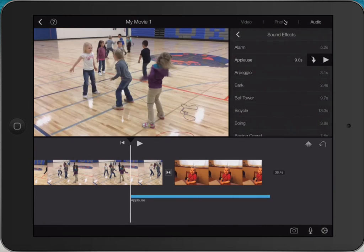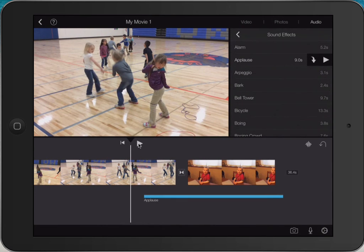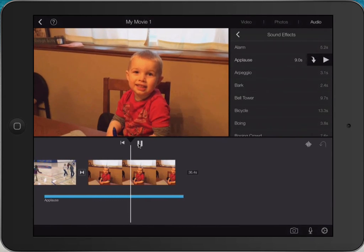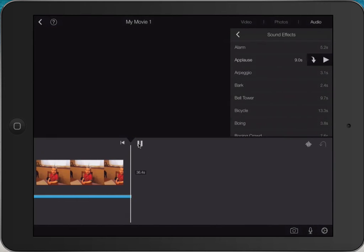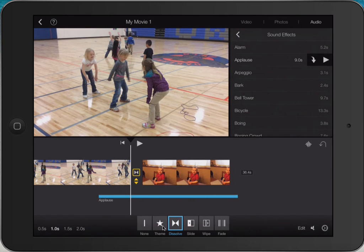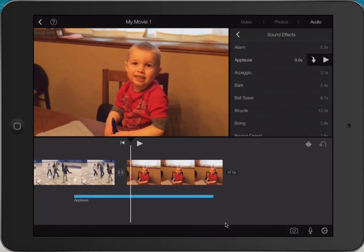I can also tap the applause and hold down on it to drag it left or right to change where it appears in the movie. Whenever I want to preview I just hit the Play button and that will show me what my movie looks like. There's a transition icon between the video and the photo. If I click on it, it gives me different options for how I want the transition to behave — I can pick how long it is and whether I want it to dissolve, slide, wipe, or fade.